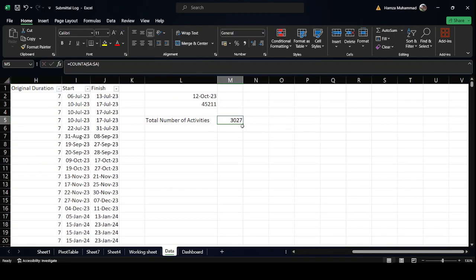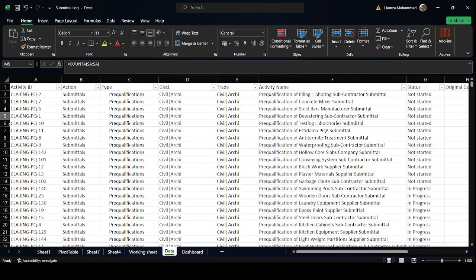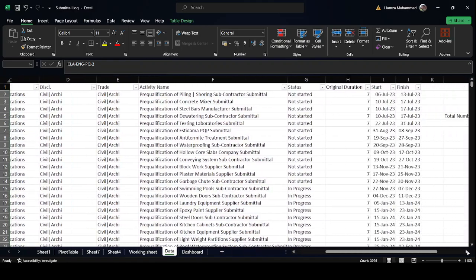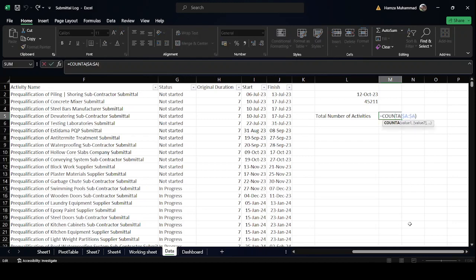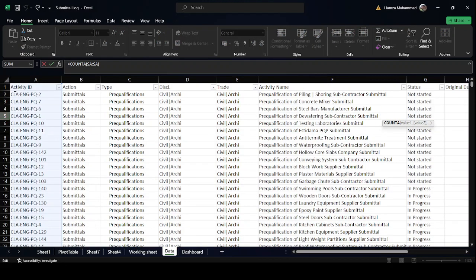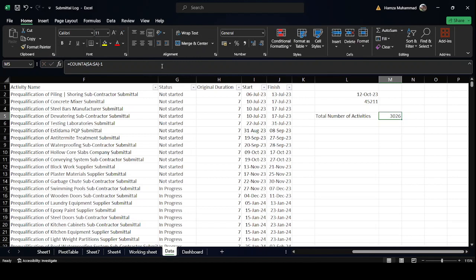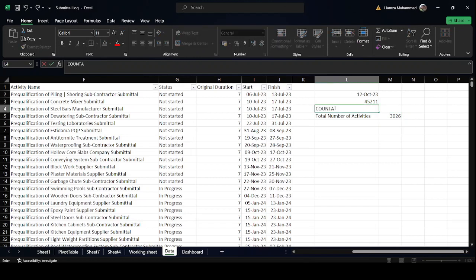The result shows 3027 records. To verify, go to the first record, press Shift+Ctrl+Down Arrow to reach the end, and we see 3026 activities. The reason we get 3027 is that the full column includes the column header 'Activity ID', which is also counted. So we subtract one from the count to get the correct total of 3026.